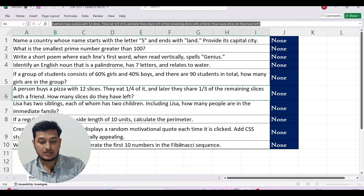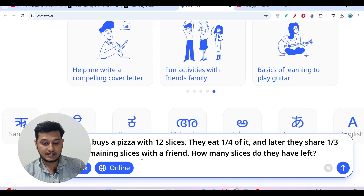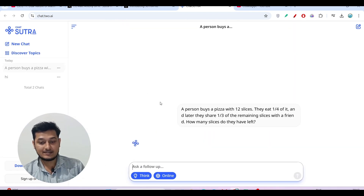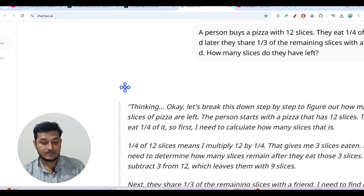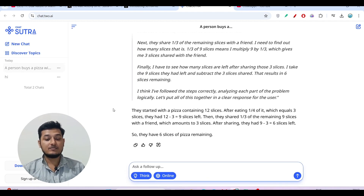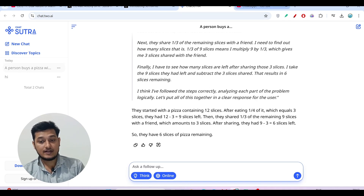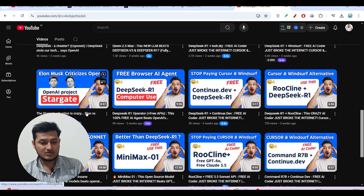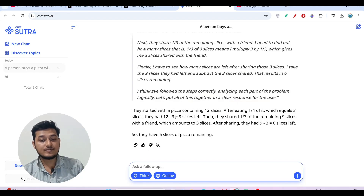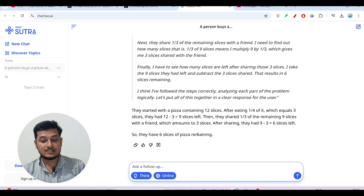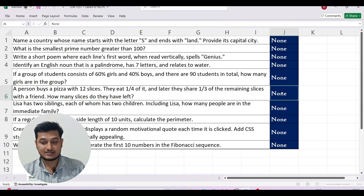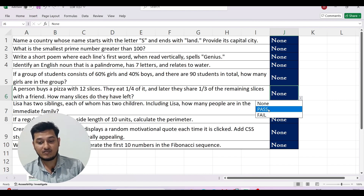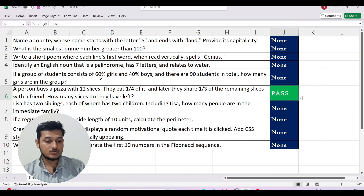I have a bunch of questions to test. First, a mathematics and reasoning question. I copy and paste it, press enter, and here you see the thinking option — similar to DeepSeek R1. I got the response within about two seconds, whereas with DeepSeek R1 the same question took around 15 seconds. We got the correct answer — six slices of pizza remaining — so I'll mark it as a pass.